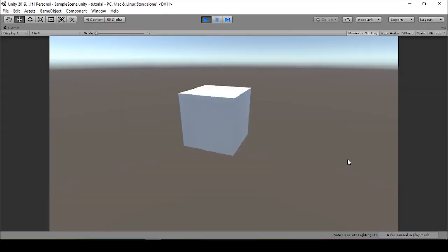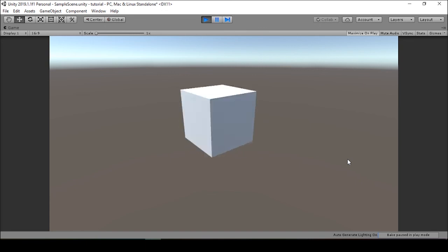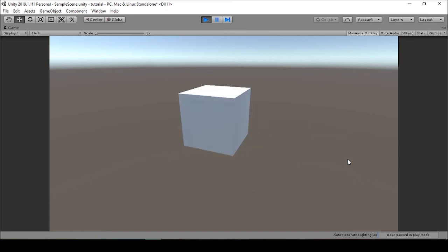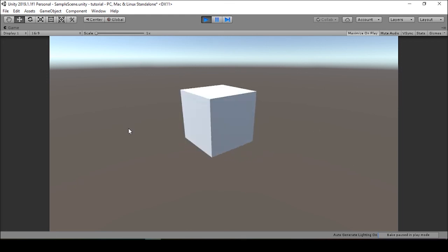And there you have it, your first rotation script. Look at how cool this rotated cube is.